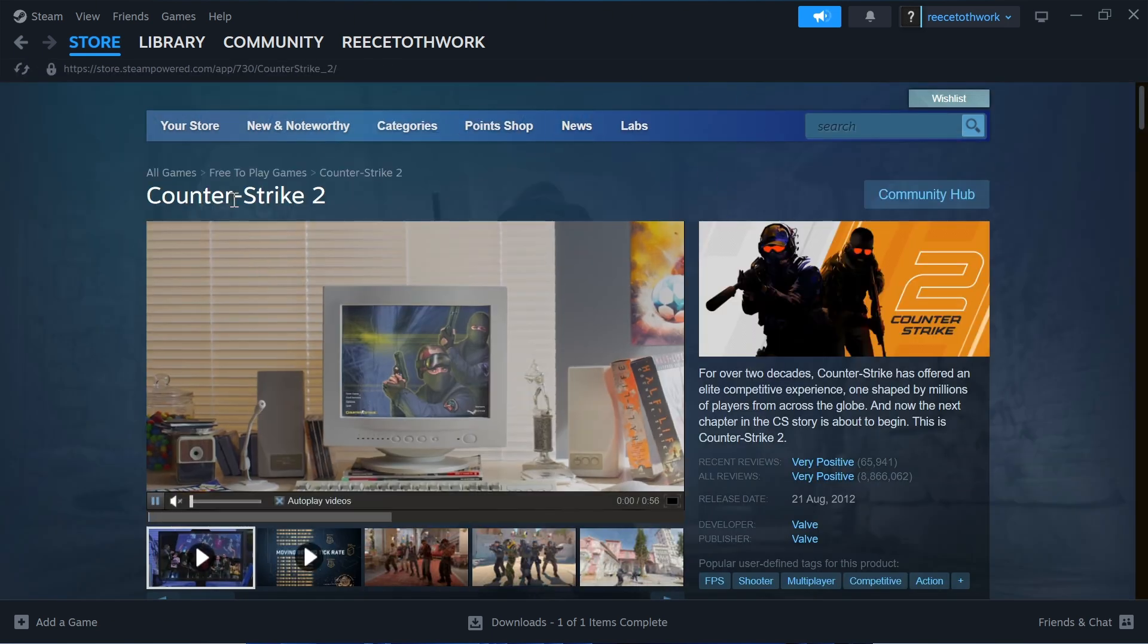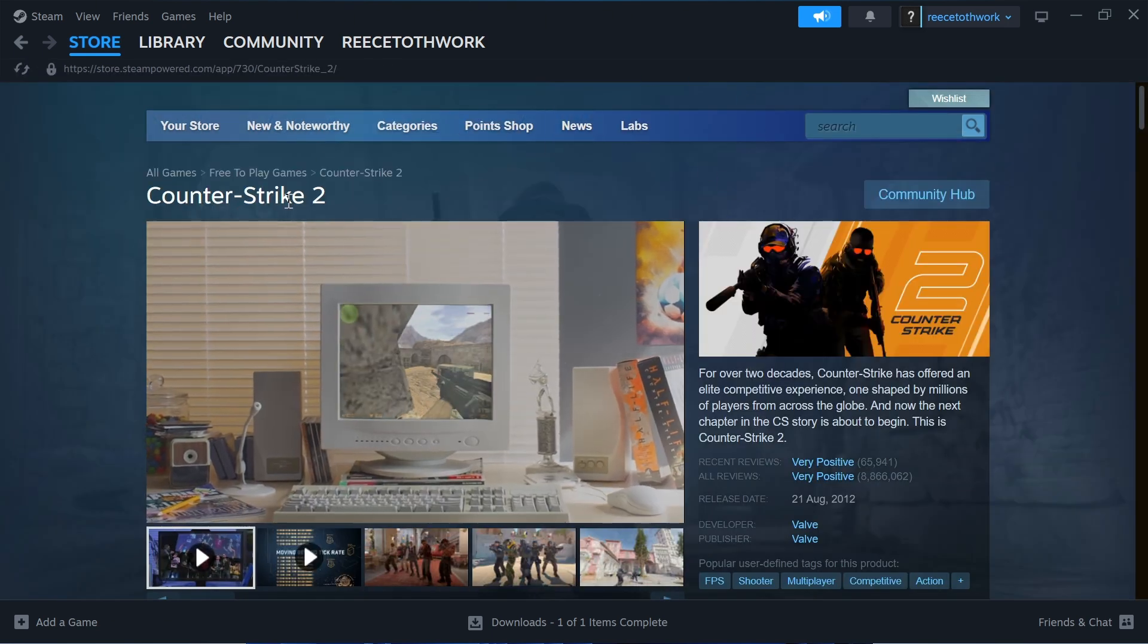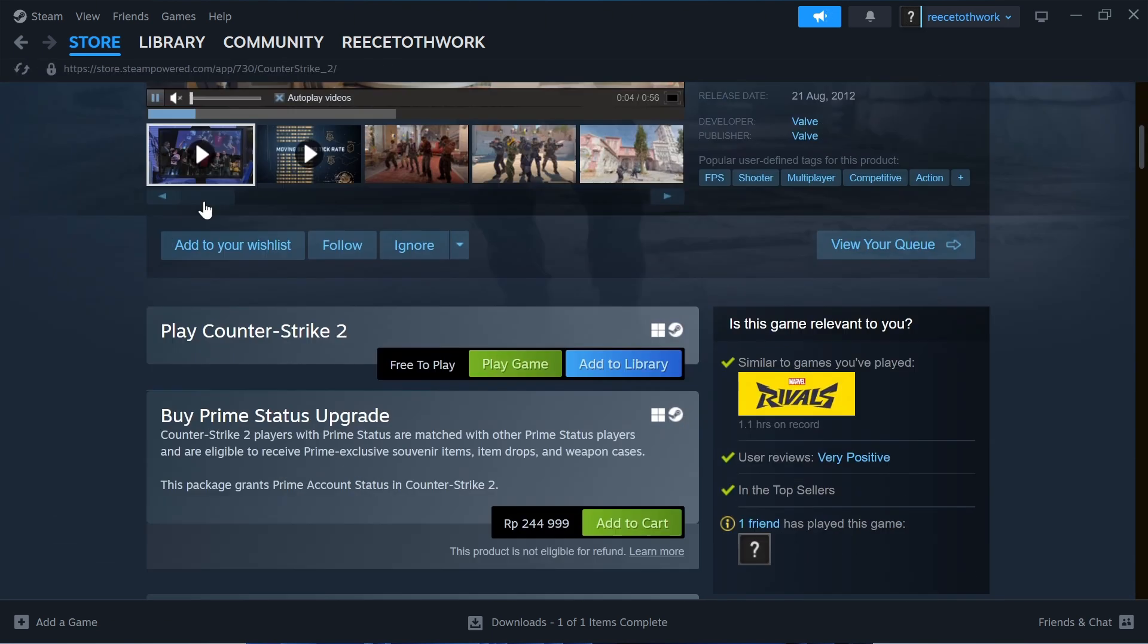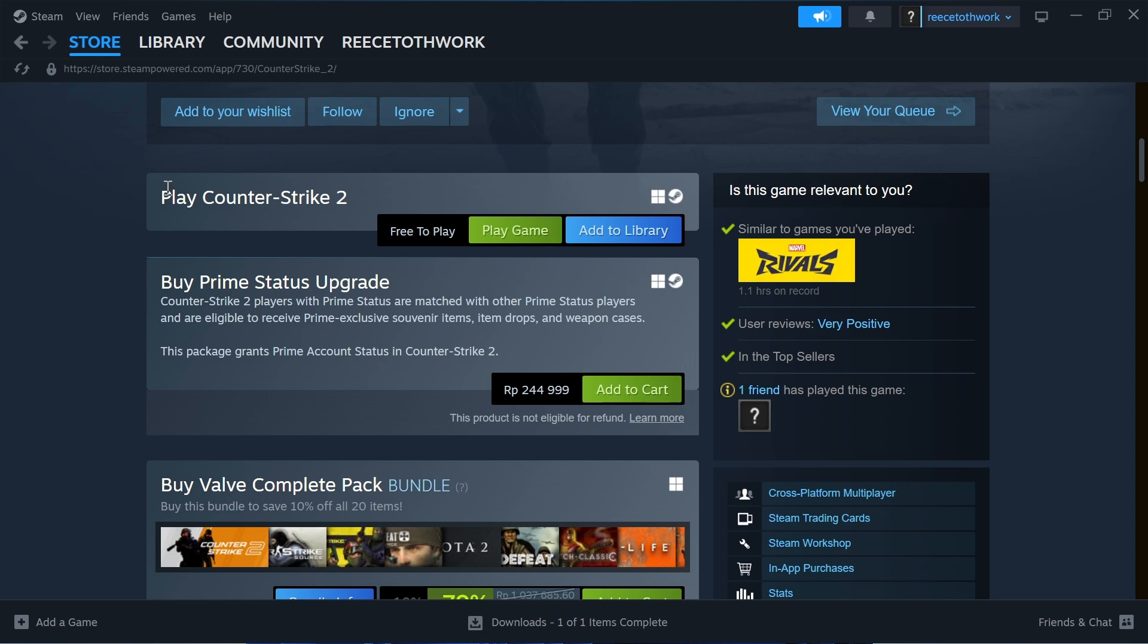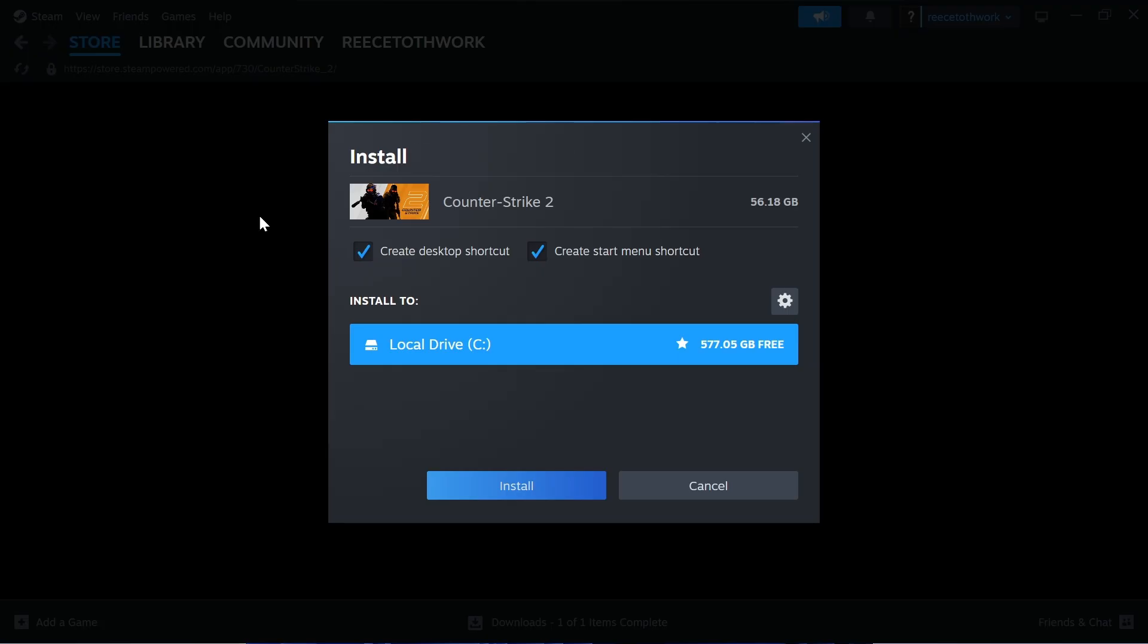This is completely free to download. Scroll down to where it says play Counter-Strike 2 and click on play game. That's going to take you over to the installation page, and you can press install.